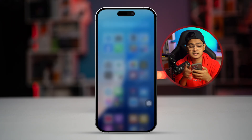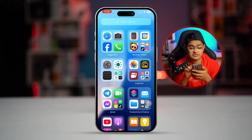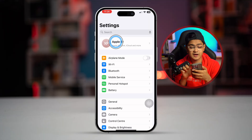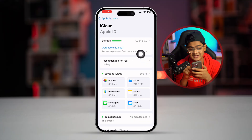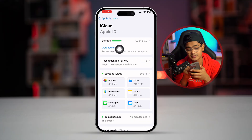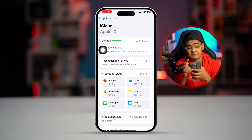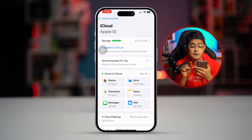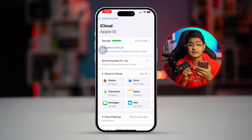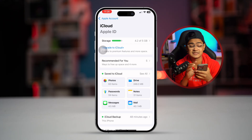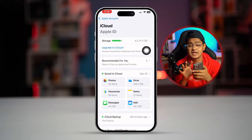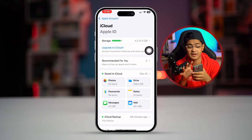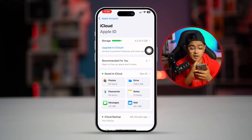However, if you still have a problem, go to Settings, tap Apple ID, tap iCloud, and make sure your iCloud storage is not full. If it's full, even if you try on mobile data or Wi-Fi, it's not going to work. Make sure to clear out your storage before you back up your data to iCloud.